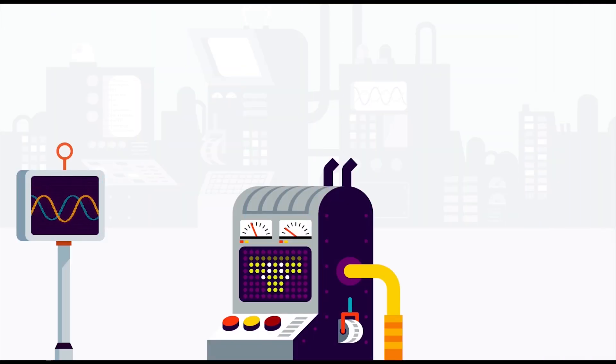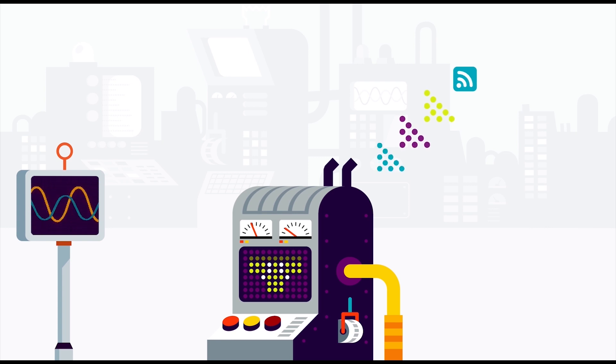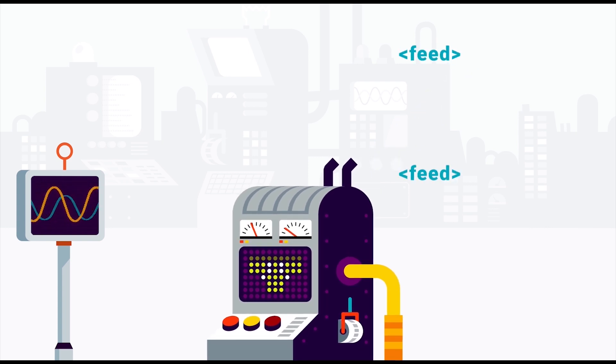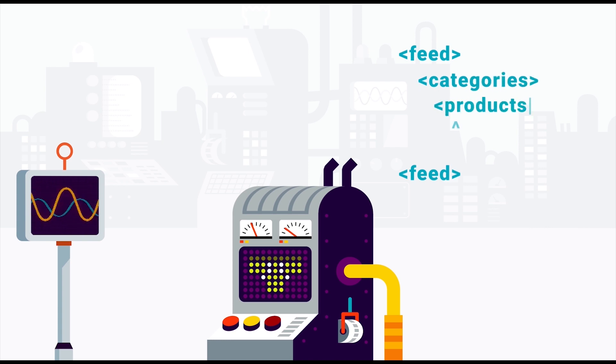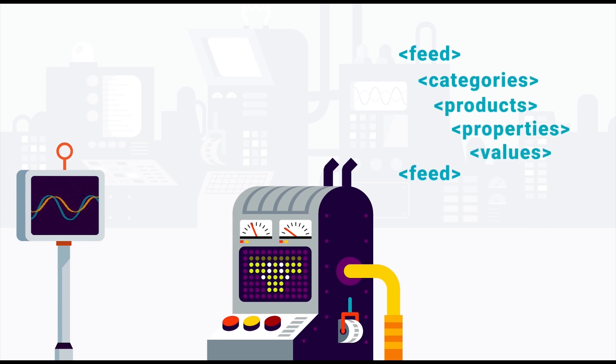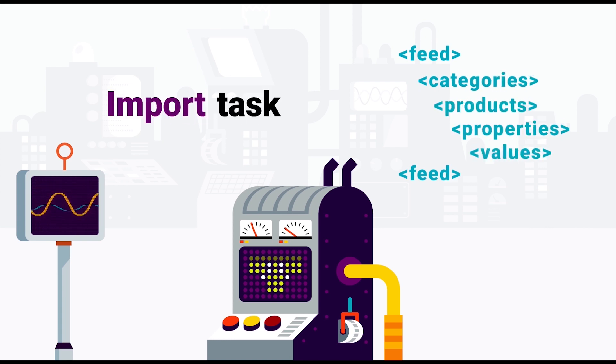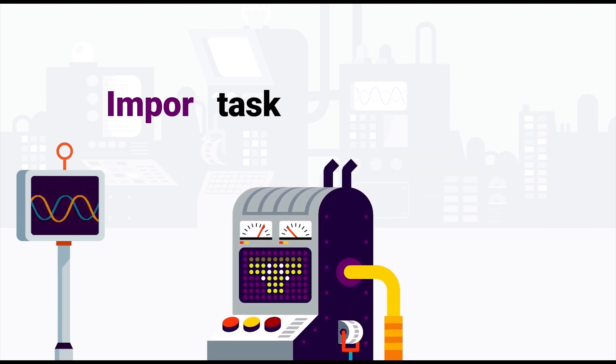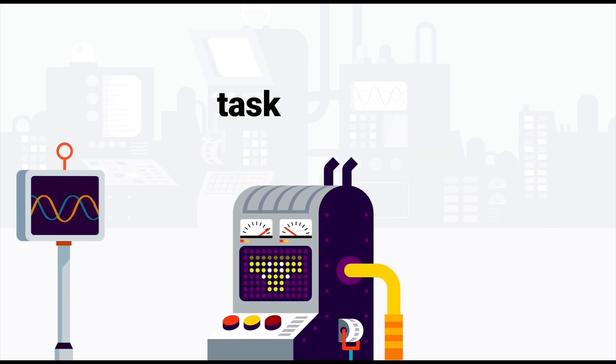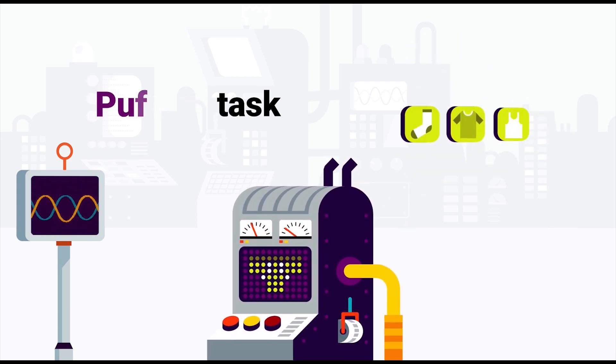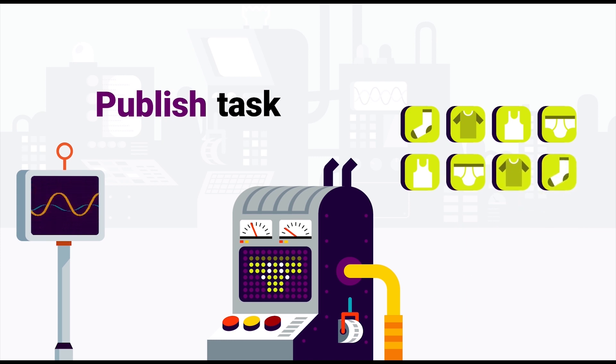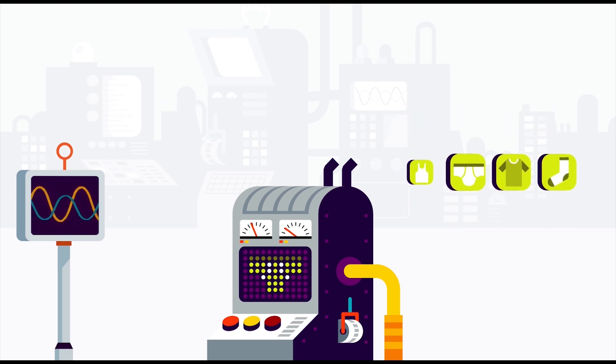Navigator needs to be fed some data in order to do all of this for you, though. You need to supply this data in the form of a feed. A feed is a large list that contains all your categories, products, properties, and values. Your webshop feeds it to Navigator using an import task, which then processes this all and makes it available to your webshop using a publish task. More about this in the first lesson.